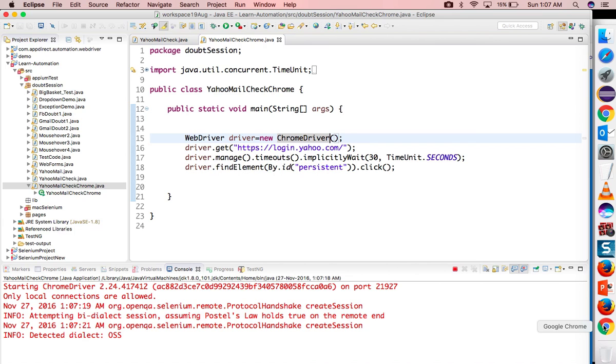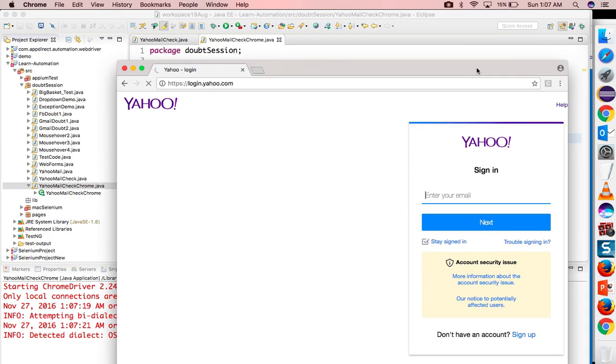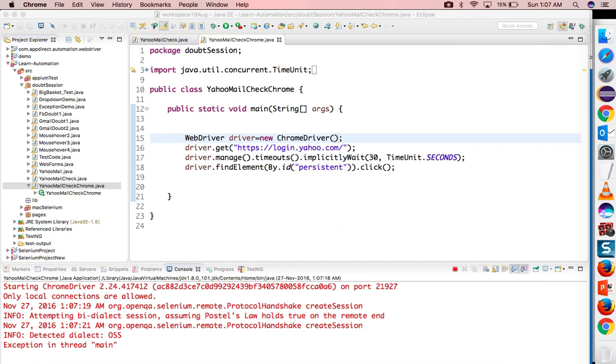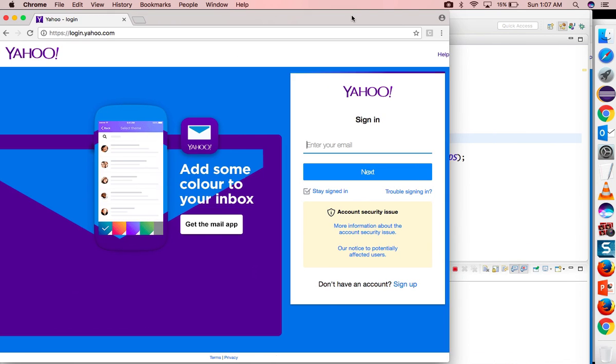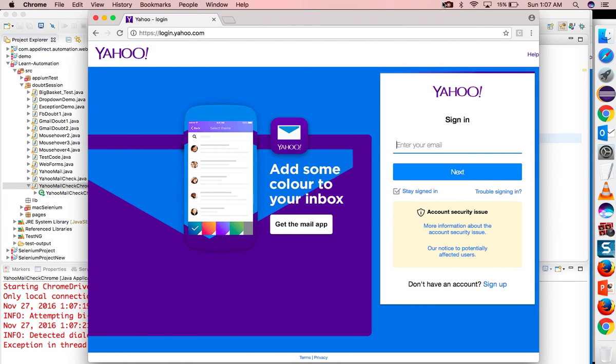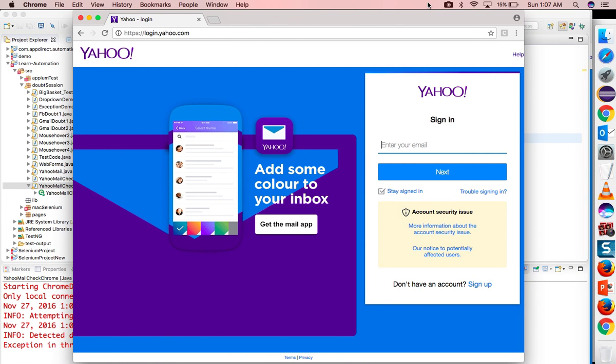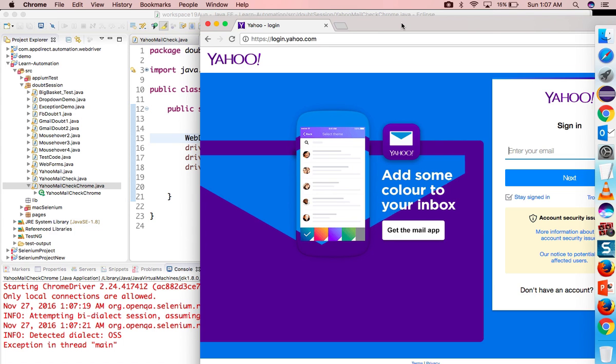It started and you can see it's not clicking. It's waiting for that element since I have given 30 seconds and it is still not clicking here.